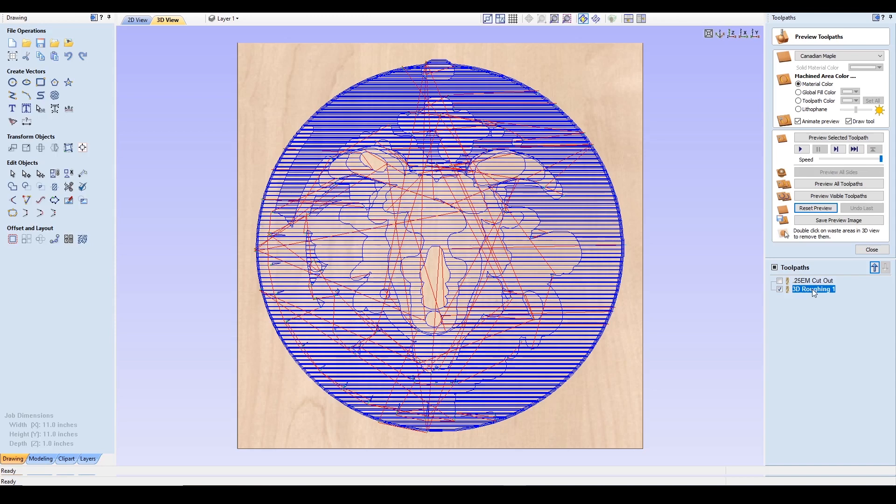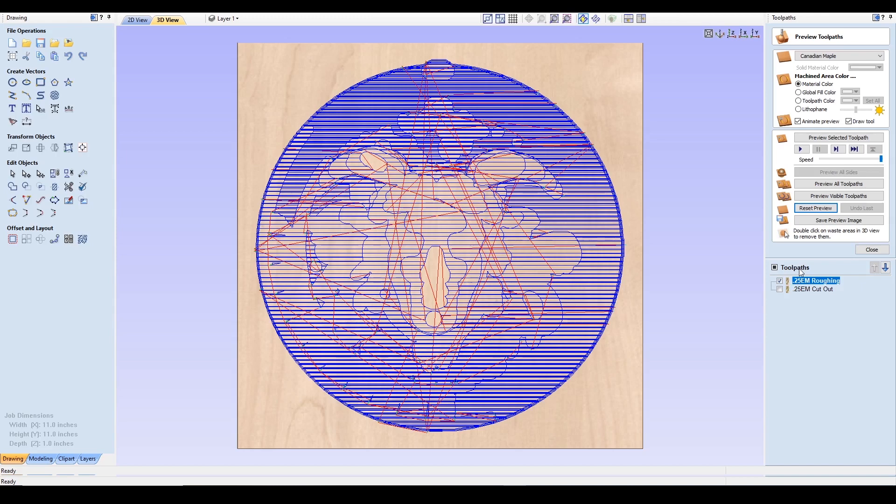With my roughing toolpath created, I'm going to rename this to 0.25EM for end mill. It's the same end mill I'm using to cut out the entire piece. And I'm going to call this roughing. Enter. And then I'm going to click the up arrow to bring that up to my first toolpath.